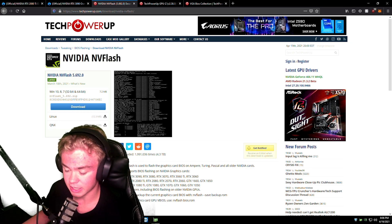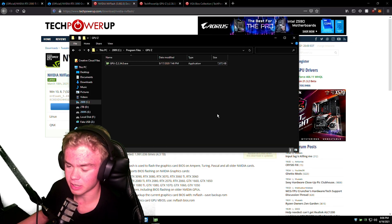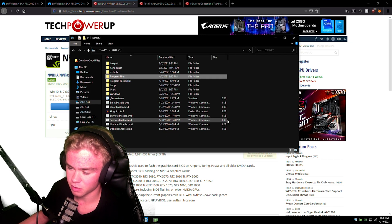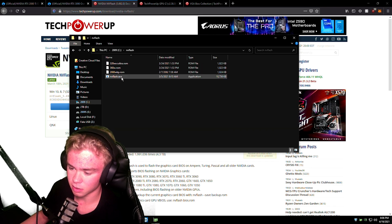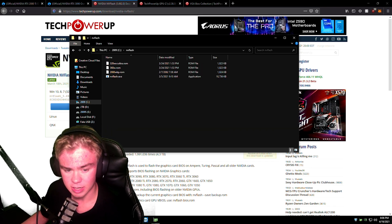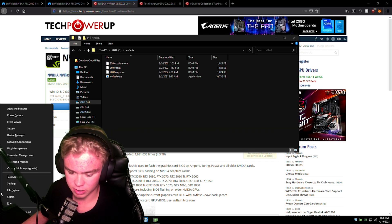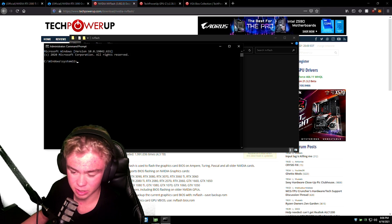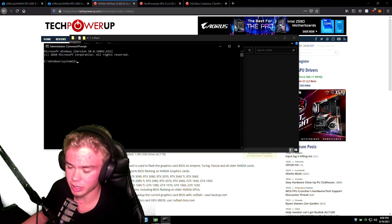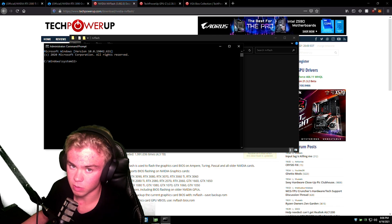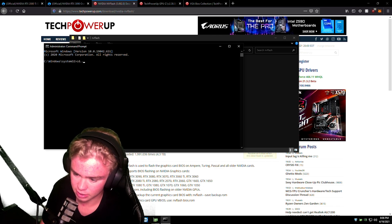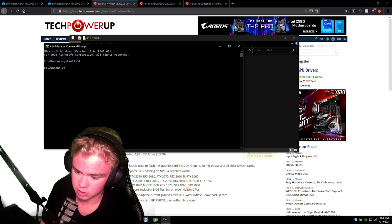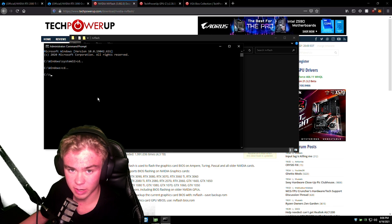And then put it, I recommend, definitely recommend put it in your C drive. Just throw it in here. NVFlash.exe. Now we're just going to want to open up Command Prompt as an administrator. Mine already opens up as a Command Prompt as an administrator, but just so you know.